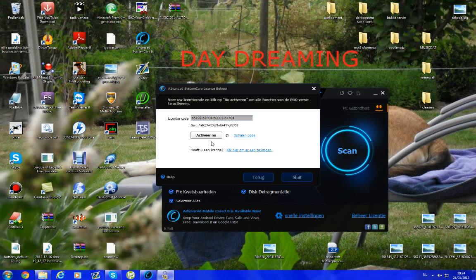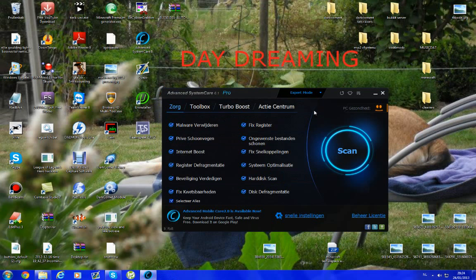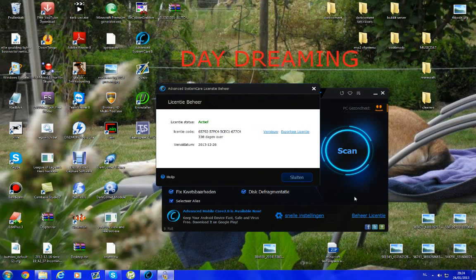You click activate now. Upload and successfully activated. Click here and you see it's available for 338 days.